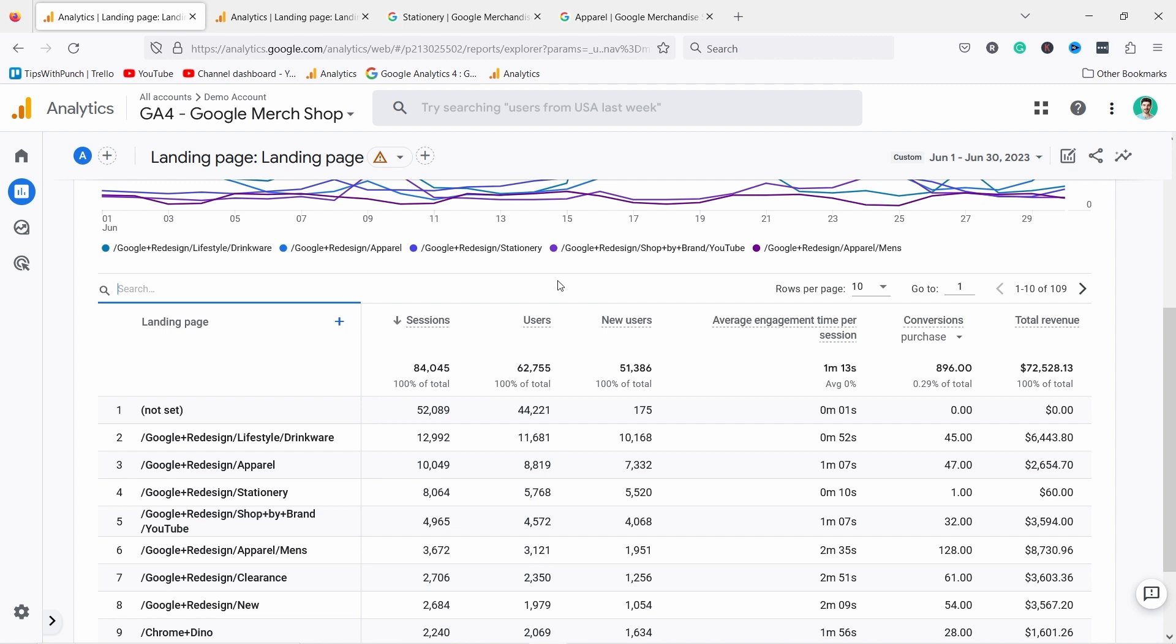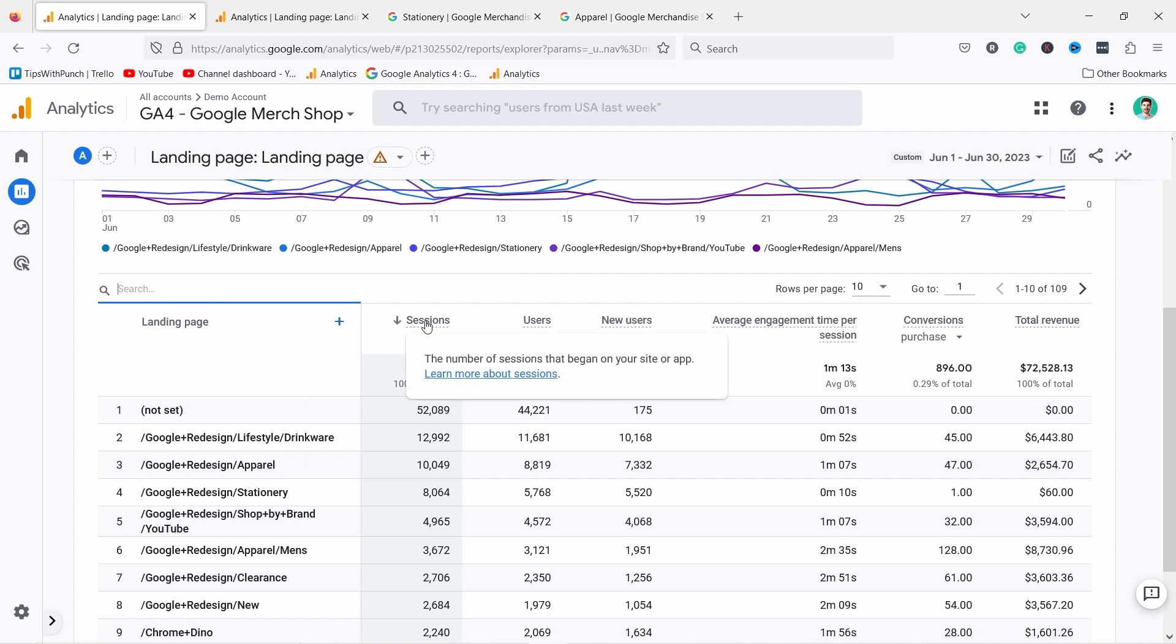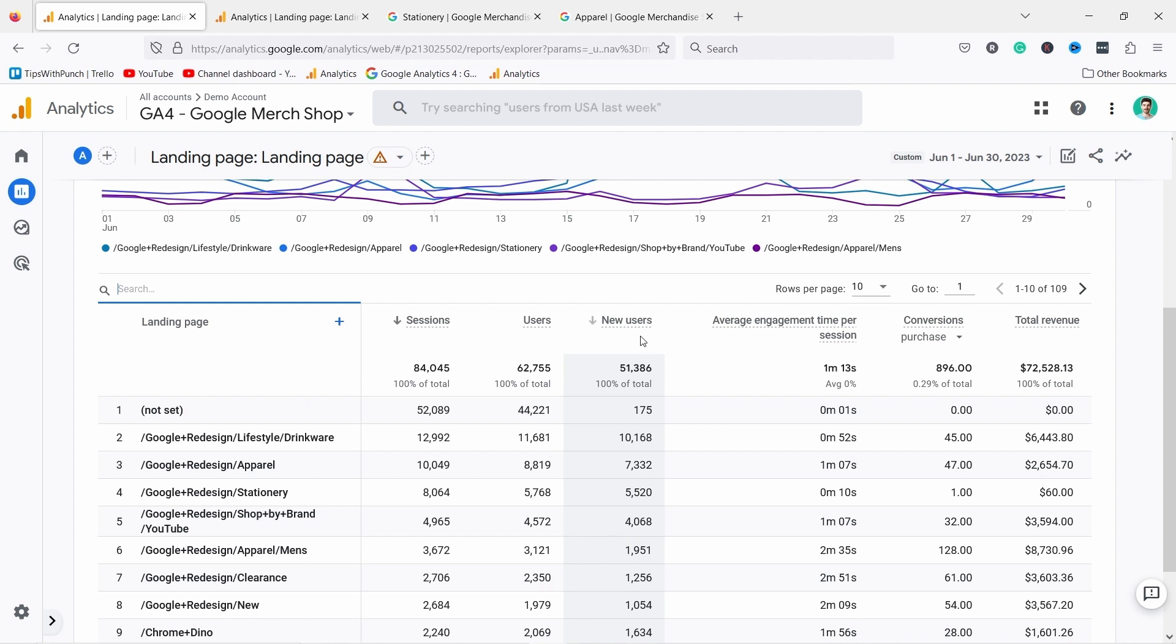So in theory you should be always one user and then you have multiple even hundreds of sessions. Practically this doesn't happen because the user metric is kind of starting to be unusable because it relies on a technology called browser cookies and most browsers are starting to block that technology so it's not as reliable as it used to be. I like to use sessions in my reports.